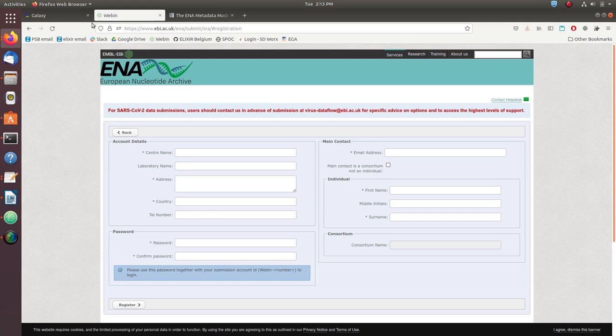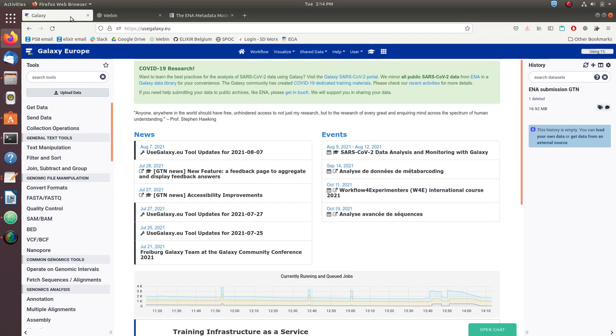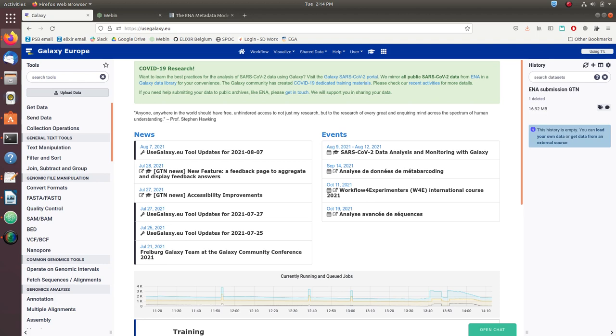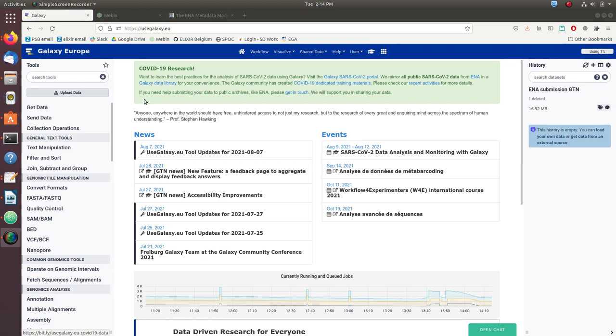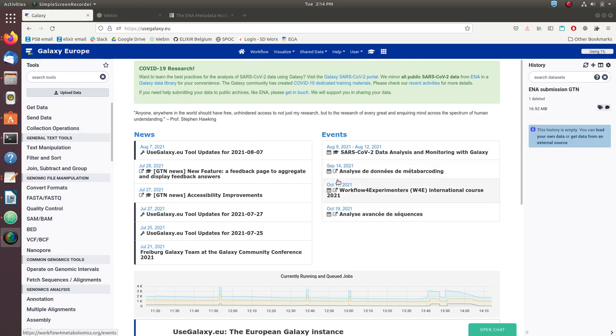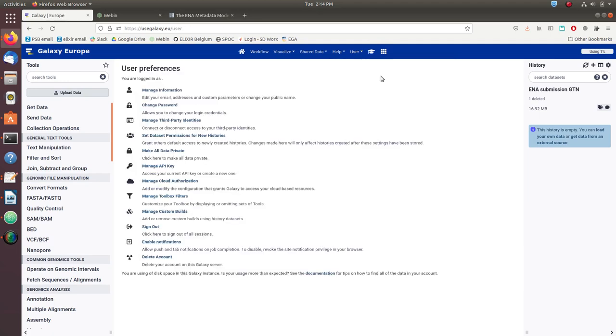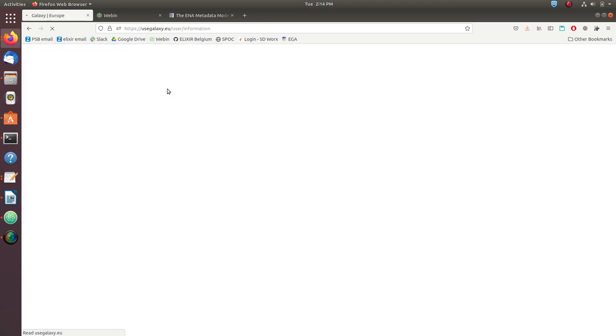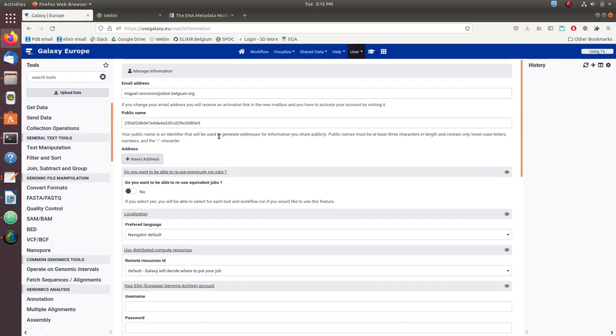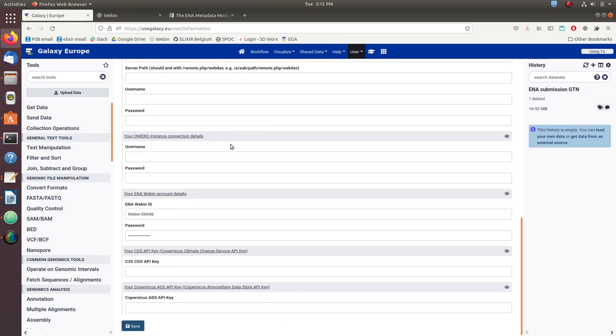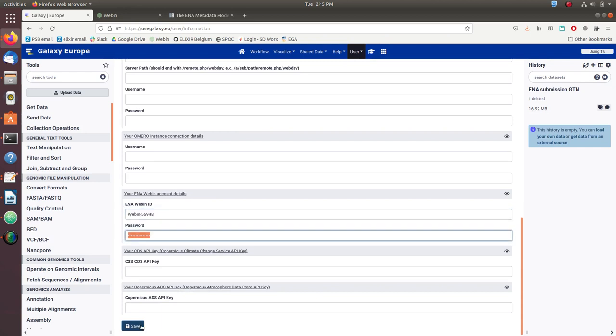If you do not have credentials yet, you can go to the registration page and sign up. I included the link to this in the description of the video. The second requirement is that you are registered with usegalaxy.eu. The first thing we need to do is to include our webin credentials into the Galaxy user information. For this, we go to the top menu, select User and Preferences, and then select Manage Information. Once there, you can scroll down until you find the ENA webin account details box, and there you can put your webin number and your password and then save.